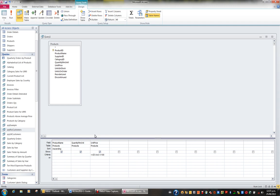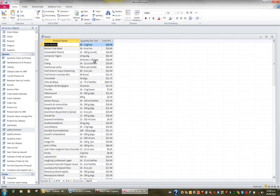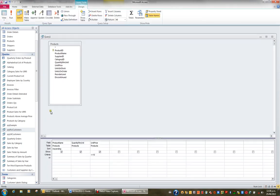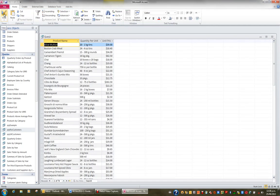Another option might be: give me all those products but not the ones equal to $10. Not can be written as not equal to 10, or simply Not 10. When I view my results I can see that 74 out of 77 products are not $10. Both ways give the same result.